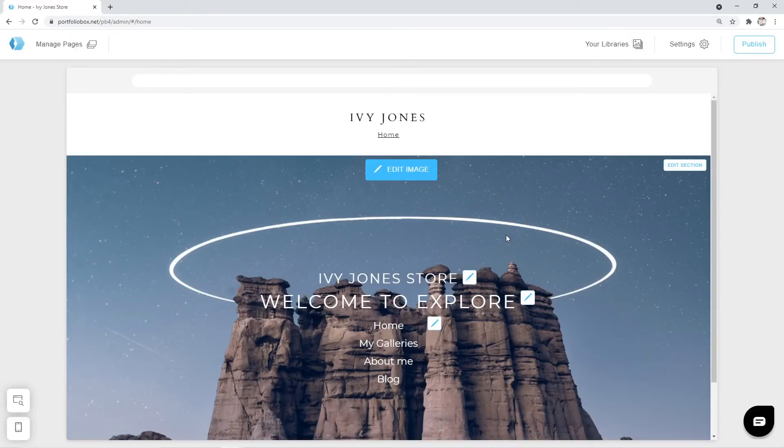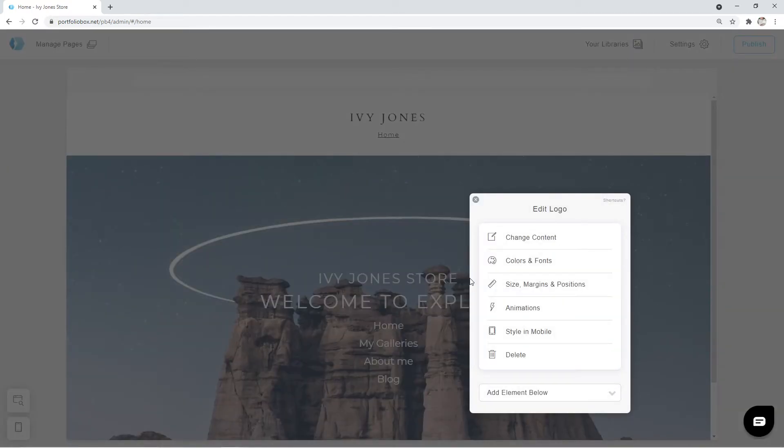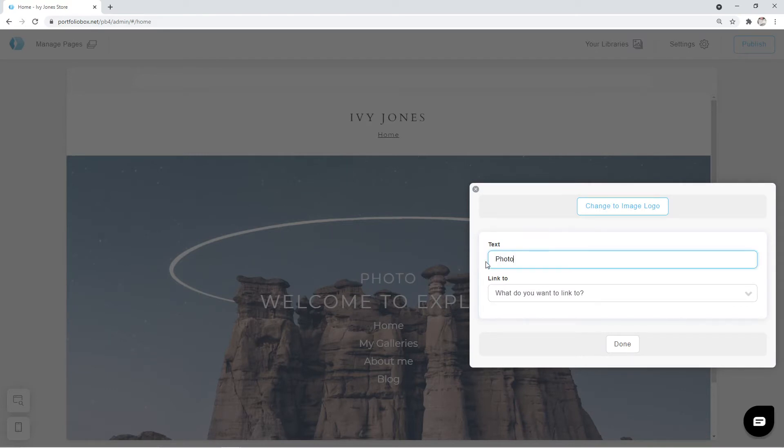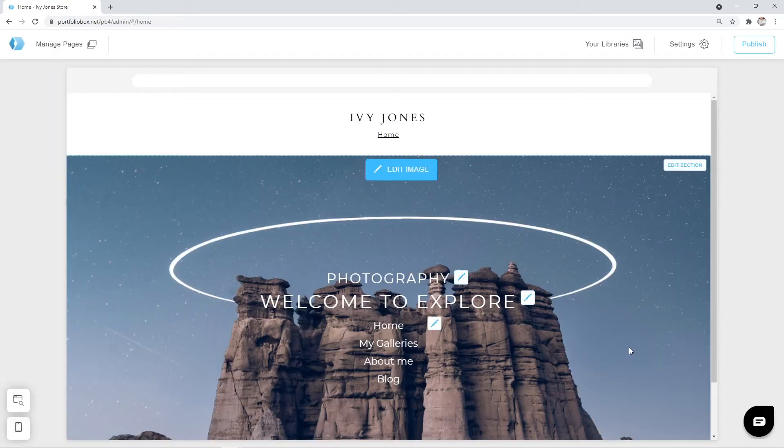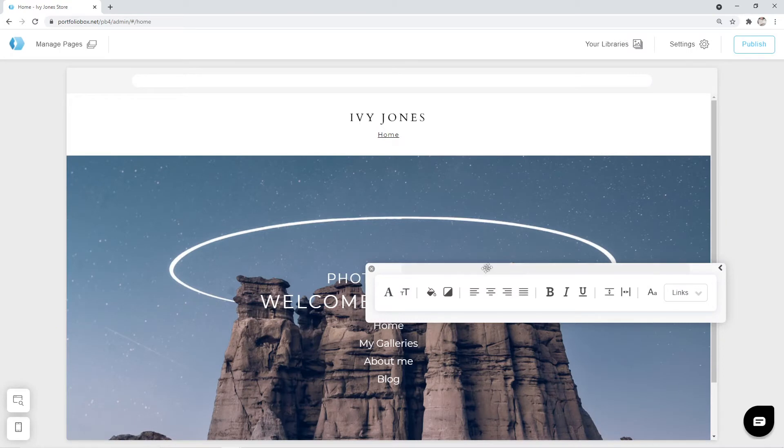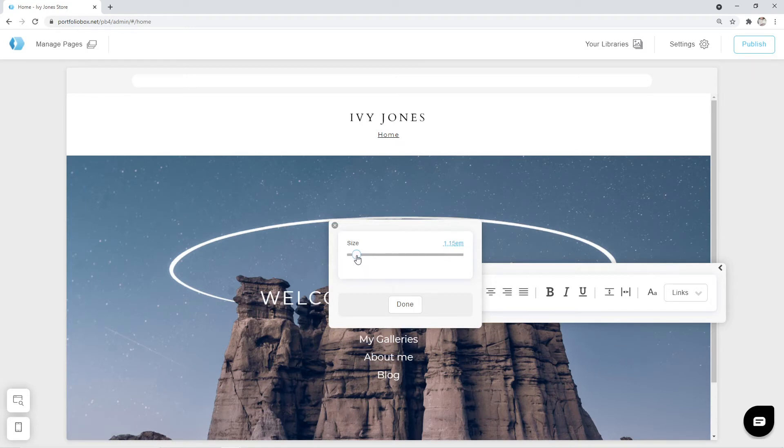Let's adjust our titles. In the end, I want it to look like Ivy Jones Photography, and have some social media links below it. To edit the text, click on the pen icon, go to Change Content, and enter Photography. I also want to change the font size. To do that, click on the pen icon again, Colors and Fonts, Font Size. Let's reduce the size. You can do that with your mouse, or the arrow keys on the keyboard.